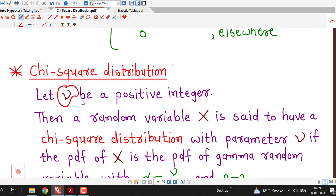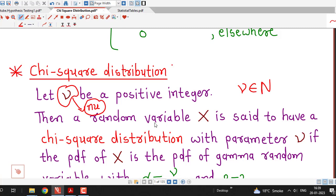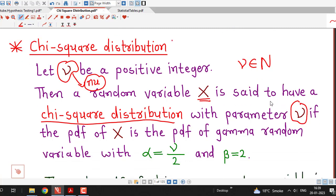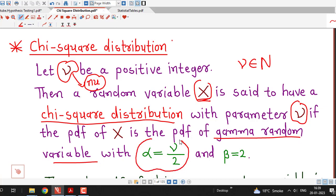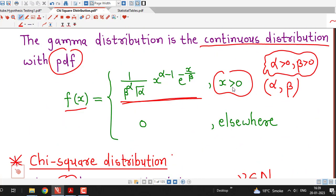Let nu be a positive integer — this symbol is known as nu, pronounced as nu. Suppose nu is a positive integer or a natural number. Then a random variable X is said to have a chi-square distribution with parameter nu if the pdf of this random variable is the probability density function of a gamma random variable with alpha equal to nu by 2 and beta equal to 2.